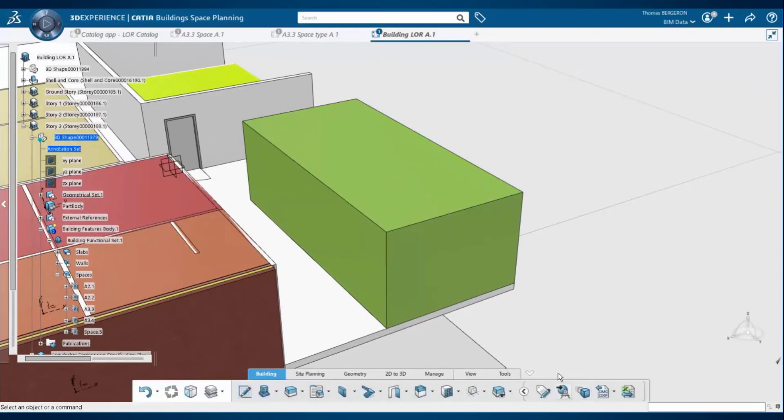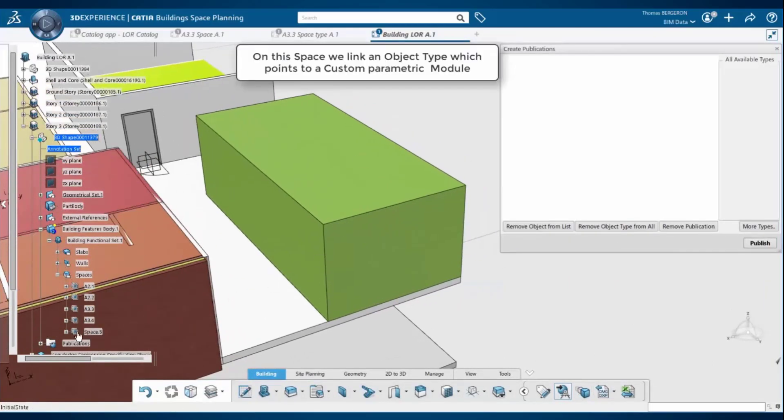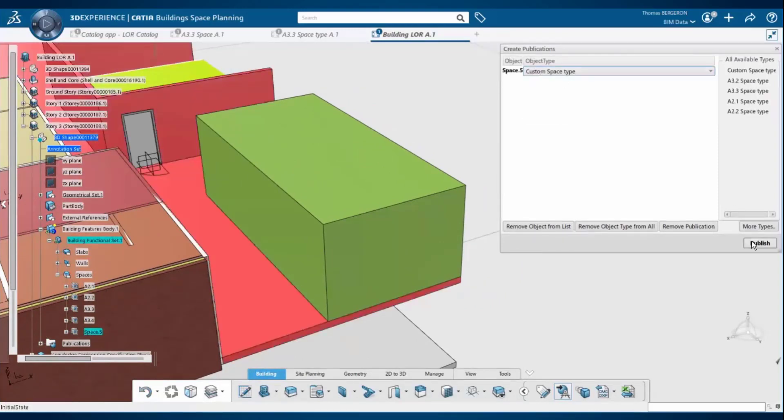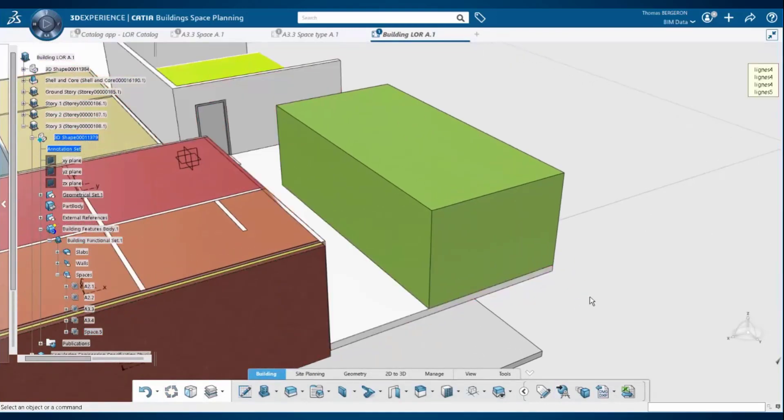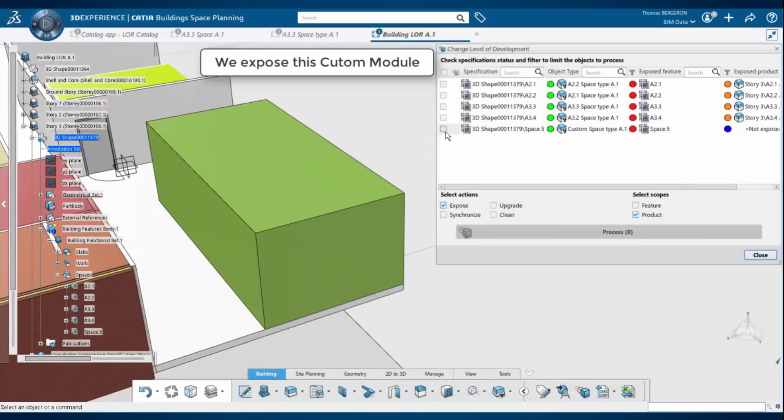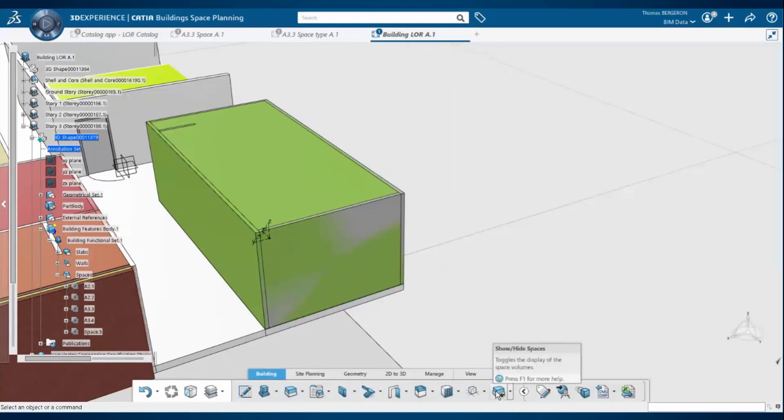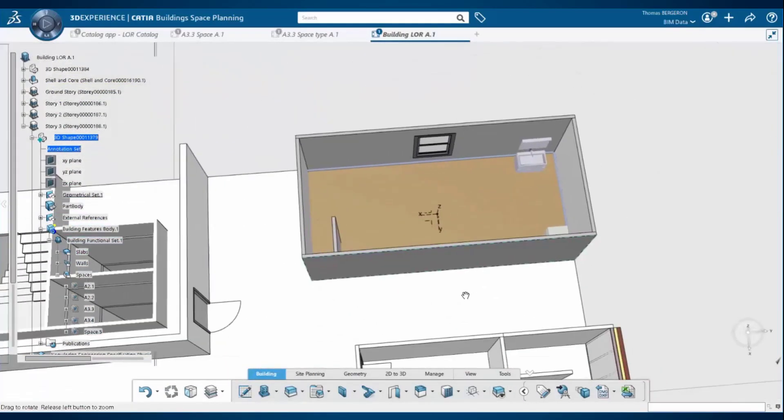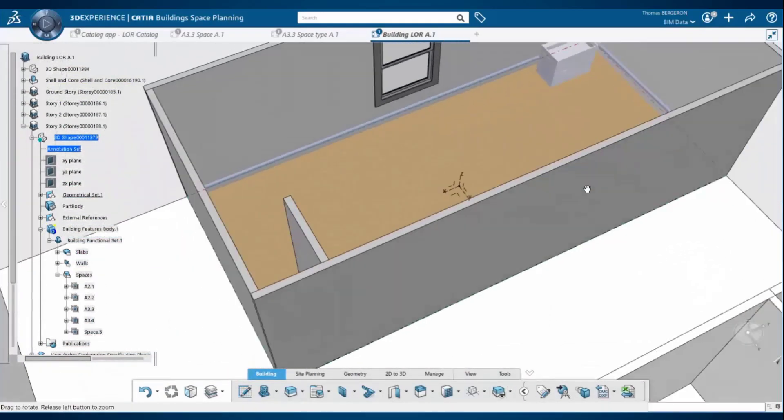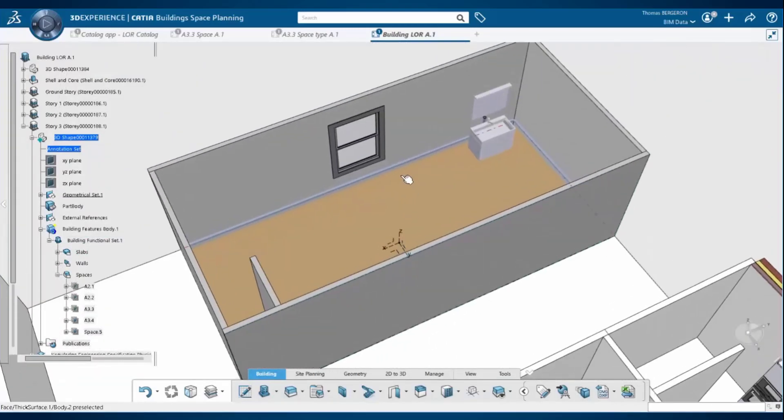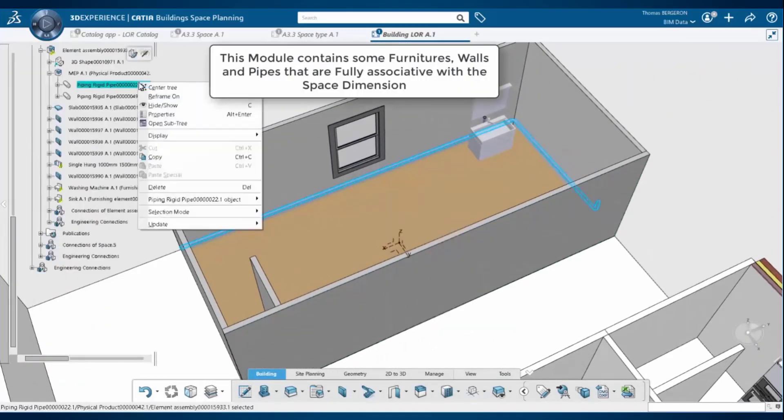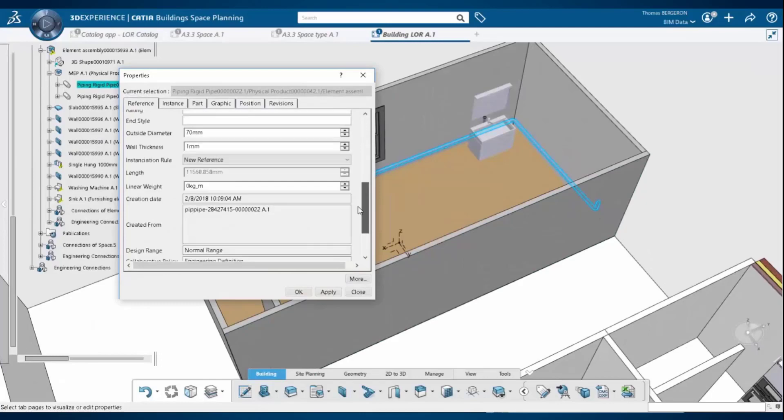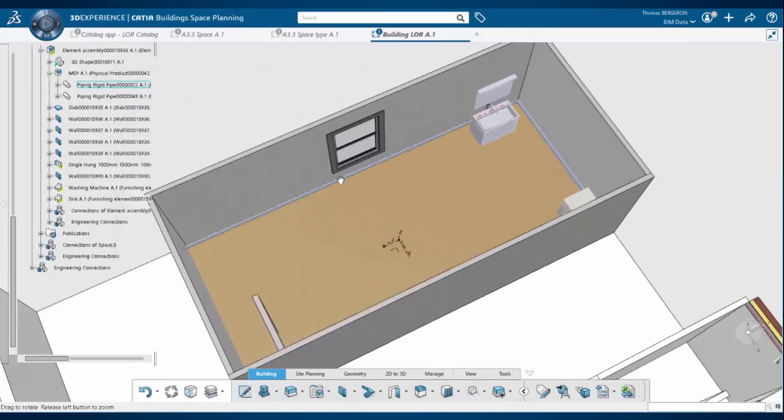Taking it a step further, the designer can associate parametric engineering templates to spaces as well. So now we're going to associate a washroom to this volume and with the click of a button we'll change level of development, we'll instantiate that template into the model and create our PLM structure. You see that we have not only geometry here but all of the components and attributes are also generated in the database and accessible through Enovia on the platform through the web and can be embedded on a dashboard.